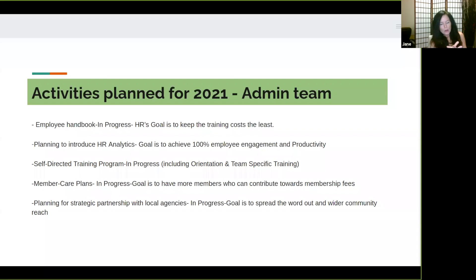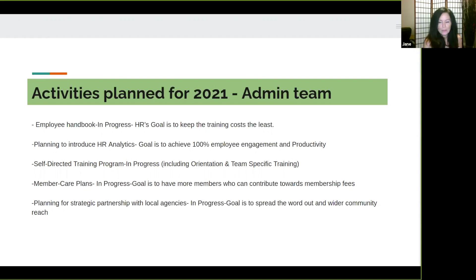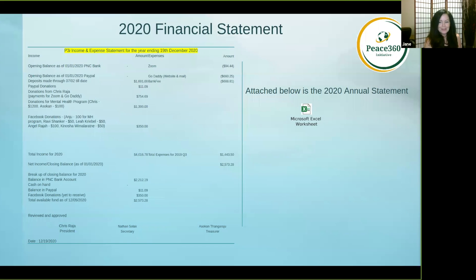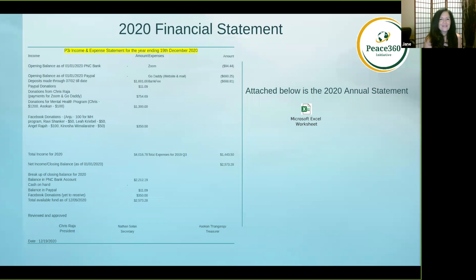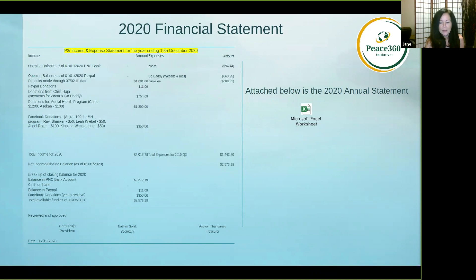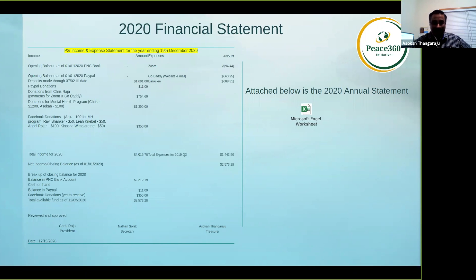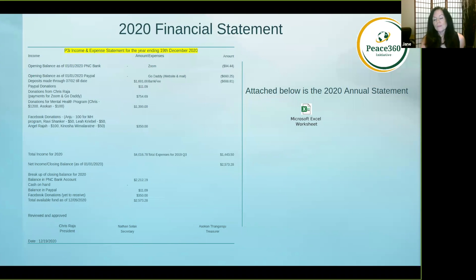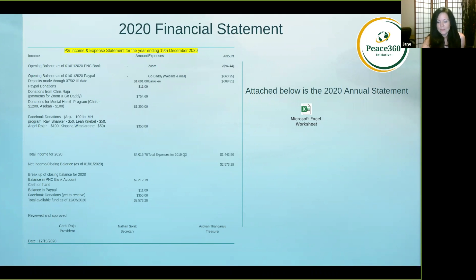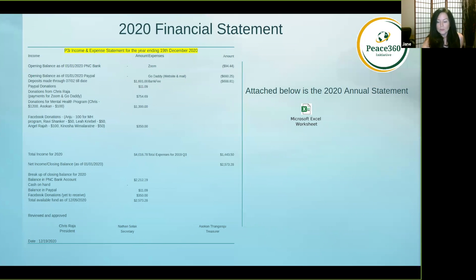We are now going to hear from our treasurer Ashokan Tankaraju. He's going to give the financial report and talk about introducing a membership plan. Ashokan is originally from Tamil Nadu, India, where he obtained two master's degrees, one in computer applications and one in business administration.